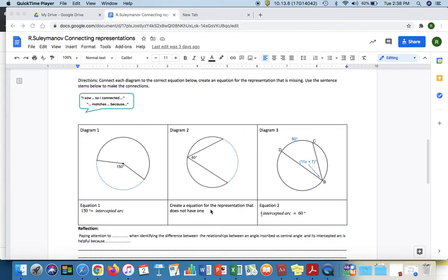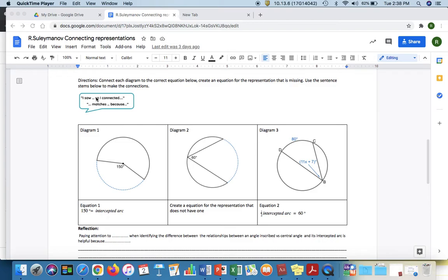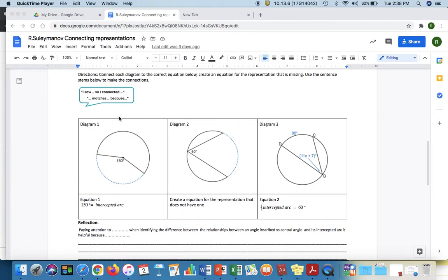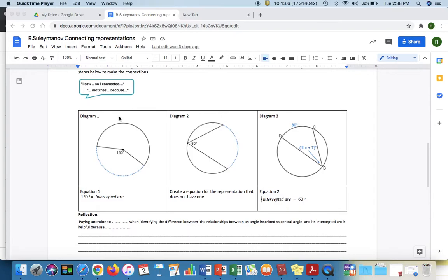You'll notice that in this one I have inscribed angles and I even included a central angle so they're really making sense of the structure of these two vocabulary terms central angle and inscribed angle. Again, use the sentence stems to promote discussion in the course and then students would reflect based on that.